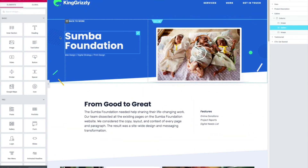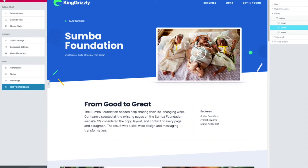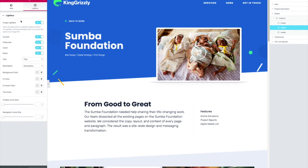Check this out: if you go to the hamburger icon in the top left while editing a page, then go to Global Settings, there's a Lightbox tab that I somehow never noticed. If I click on that, there's an Image Lightbox section. I can control options like 'open all links in the lightbox pop-up window,' and it will work on any link that leads to an image.